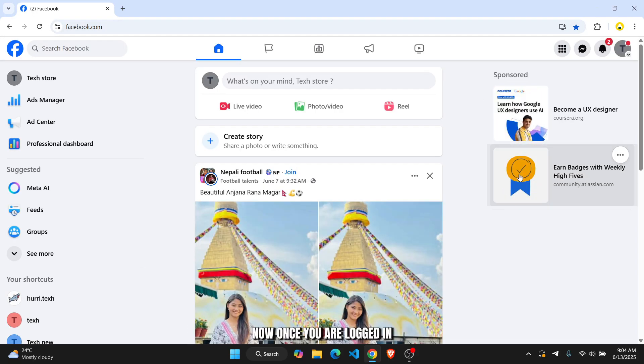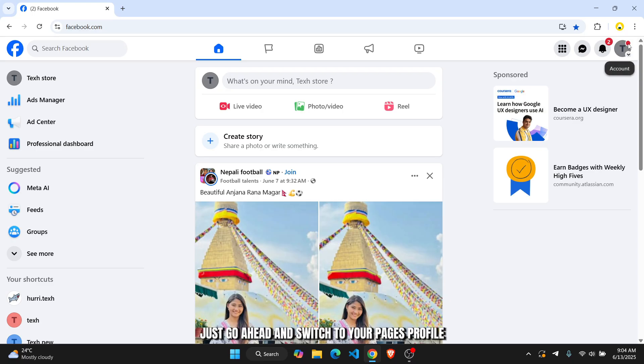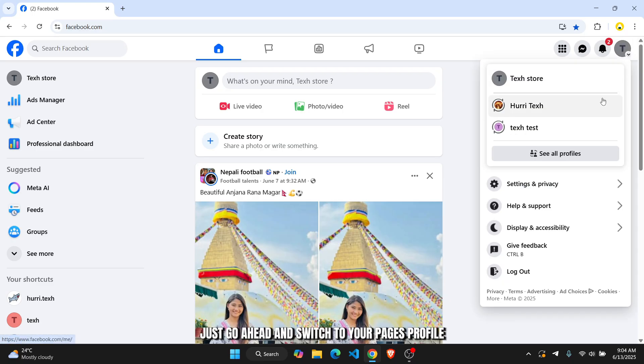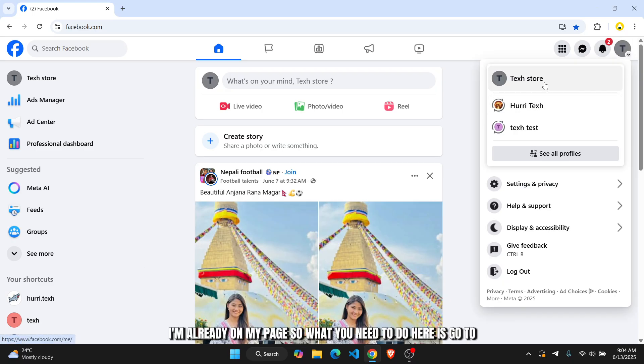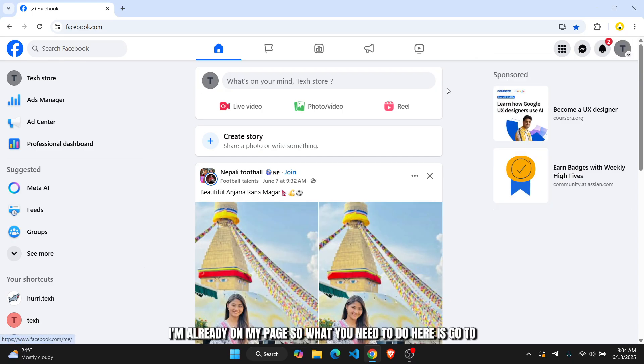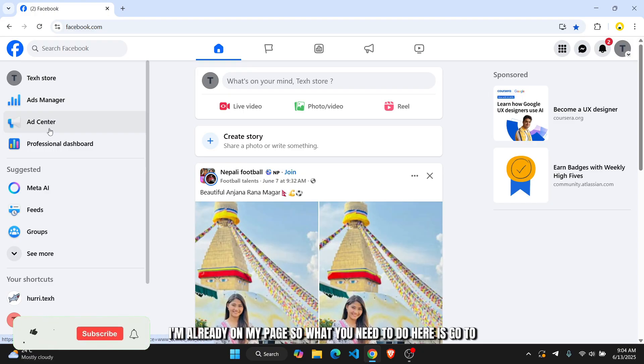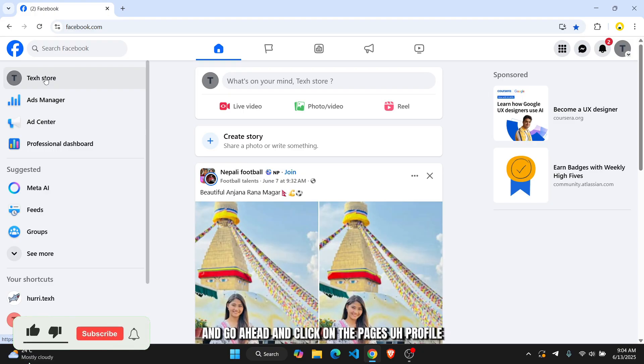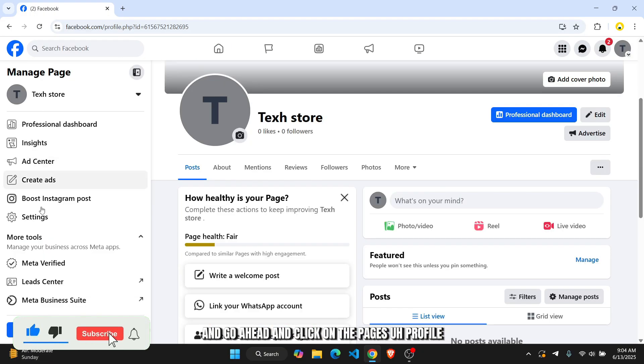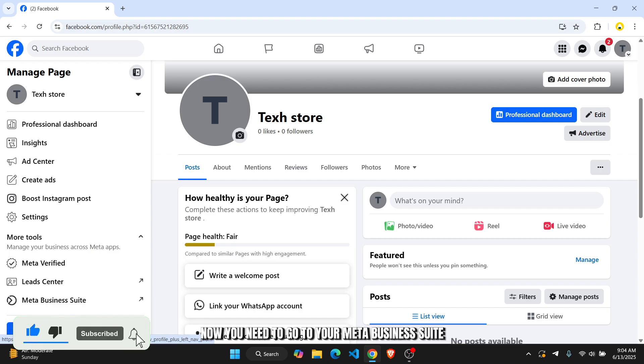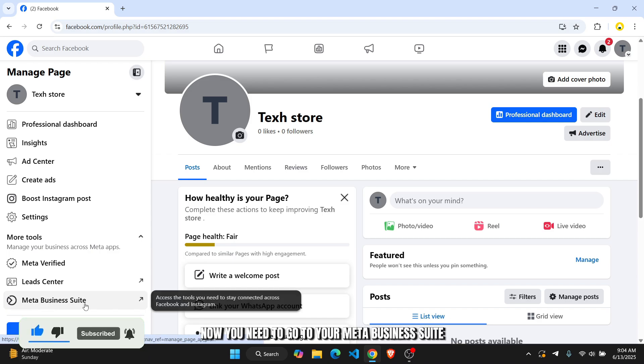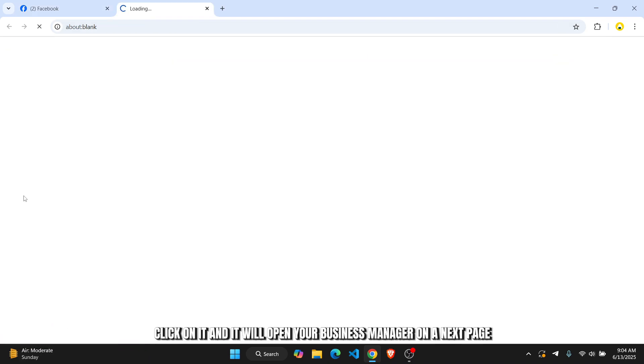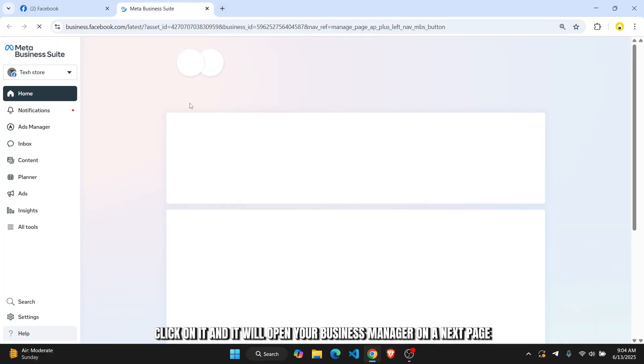Now once you are logged in, just go ahead and switch to your page's profile. I'm already on my page, so what you need to do here is click on the page's profile. Now you need to go to your Meta Business Suite, click on it and it will open your business manager on the next page.